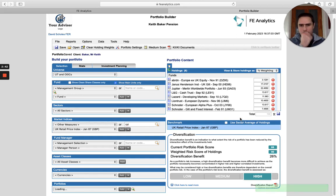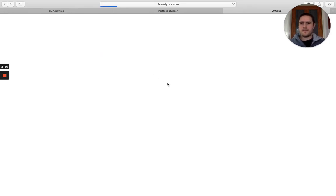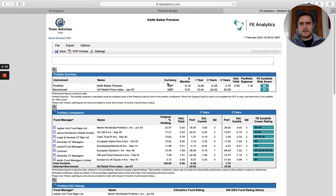I'll just save it, so click on the little save icon that will save the portfolio. Now if I go and create a Medium Scan, 95% of the data on this Medium Scan is going to be exactly the same as what I created a couple of seconds ago, apart from the benchmark. Now it's going to be the Retail Price Index.